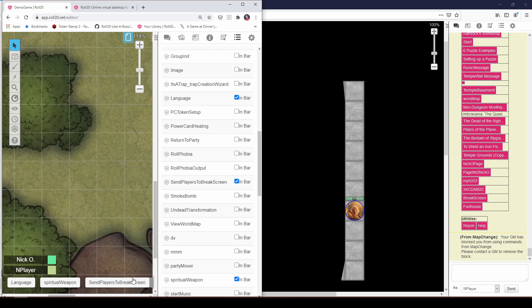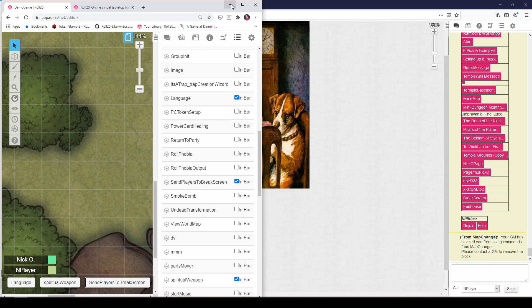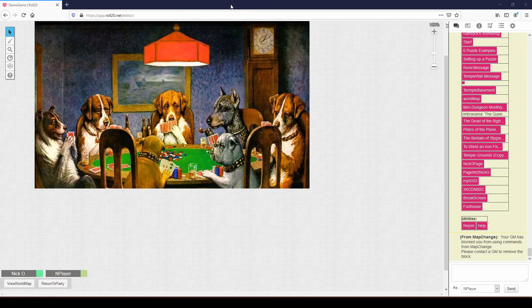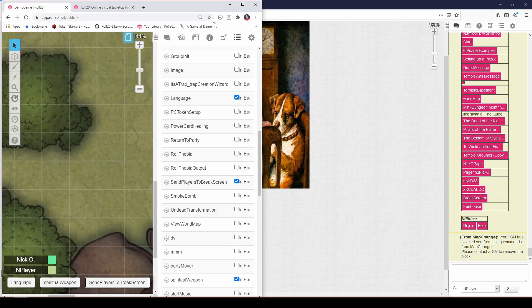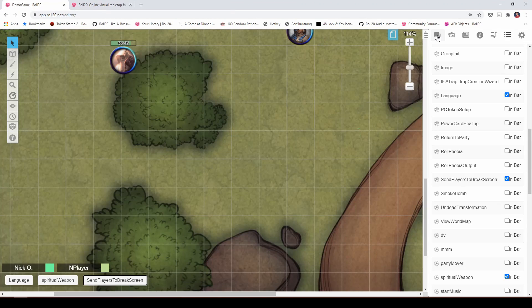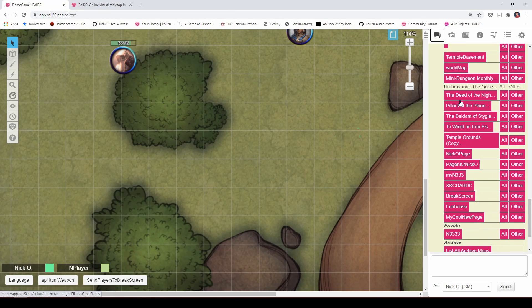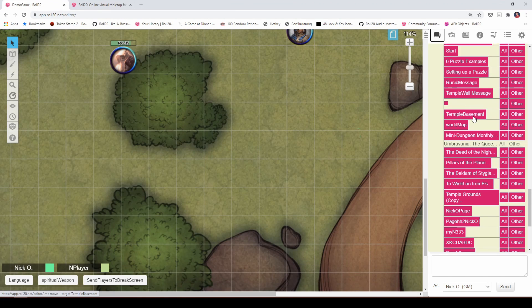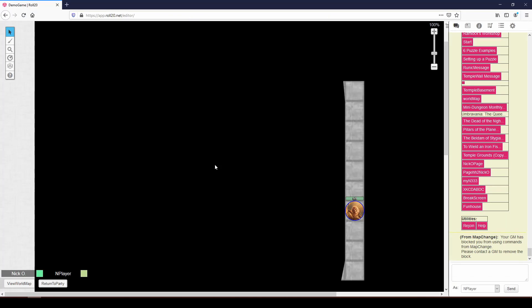So now I'm going to say, all right, I'm just going to send my players to the break screen. And there you go, you see my players have moved to the break screen. And then when I'm ready, I can move them back to whatever map that I want them to just by running MC menu again, and saying, okay, we're going into the temple basement, and I'm going to send everybody there. And now my players are all in the temple basement again.